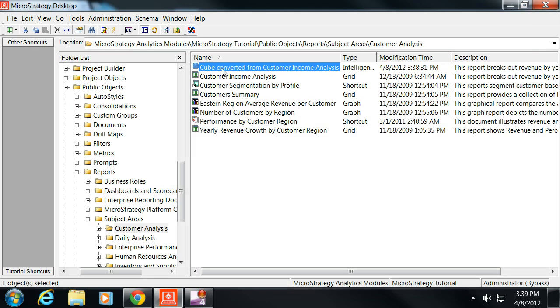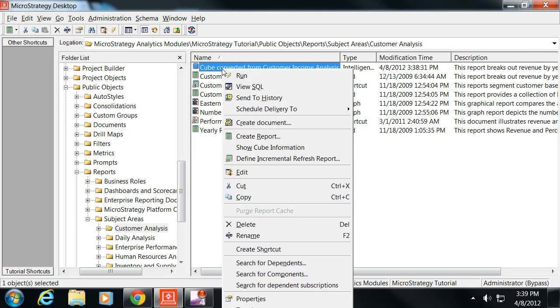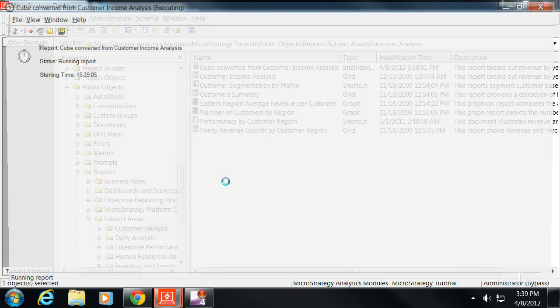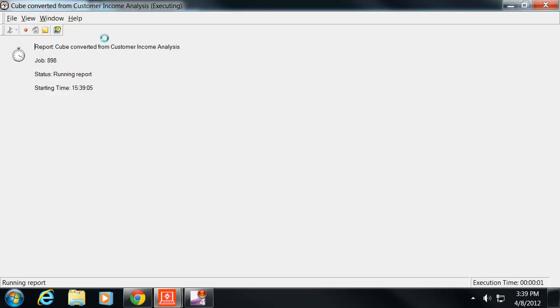So what we're going to do is right-click on that cube and we're actually going to run it. Now it's running the intelligent cube. You can see the execution in the lower right-hand corner. When this intelligent cube is complete, it's not actually going to display the information because it's all behind the scenes.